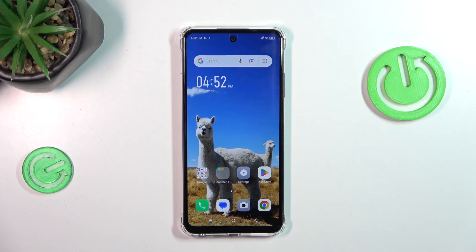Hi everyone, in front of me I've got the Infinix Smart 8 and let me share with you how to reset app preferences on this device.